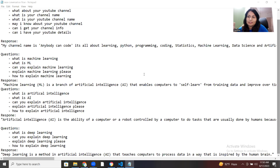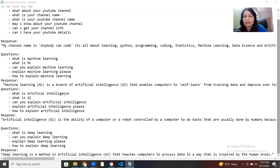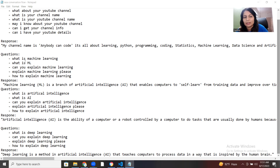In our previous class we designed a simple conversation flow and the use of different files in Rasa — NLU, domain, and stories. Today I'll add some more samples so you can understand how we are working on these different simple stories. The next story I have designed is for people asking about machine learning — like 'what is machine learning', 'what is ML', 'can you explain machine learning' — and I need to give a simple definition taken from Wikipedia.